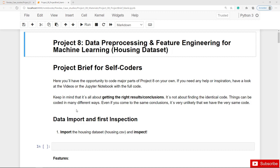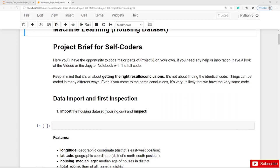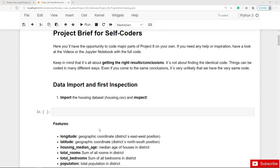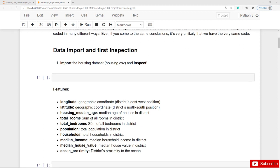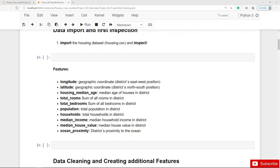As always, we start with the dataset saved in a CSV file, housing.csv. Here we can find an overview of the features or columns of this dataset and what we actually want to predict — the median house value. We try to understand which features actually influence the house values.